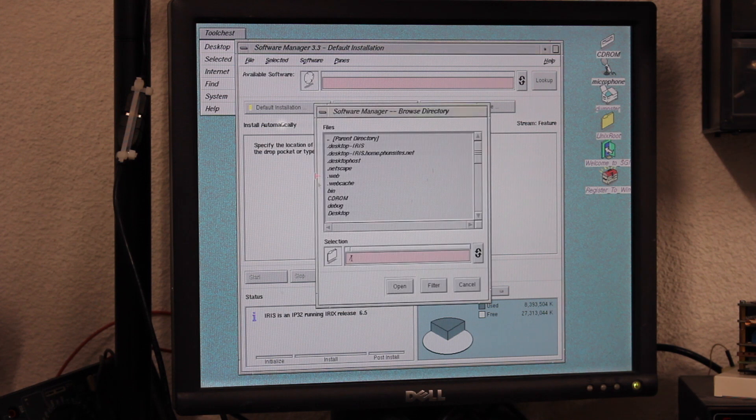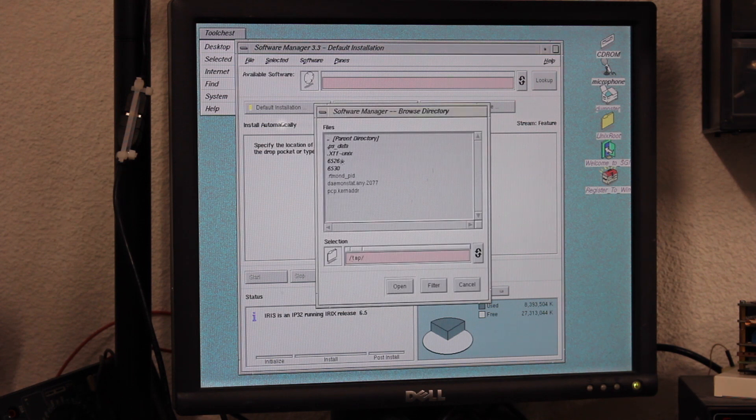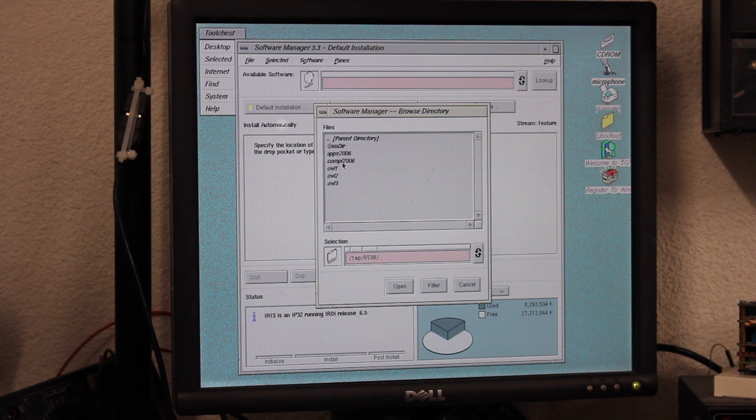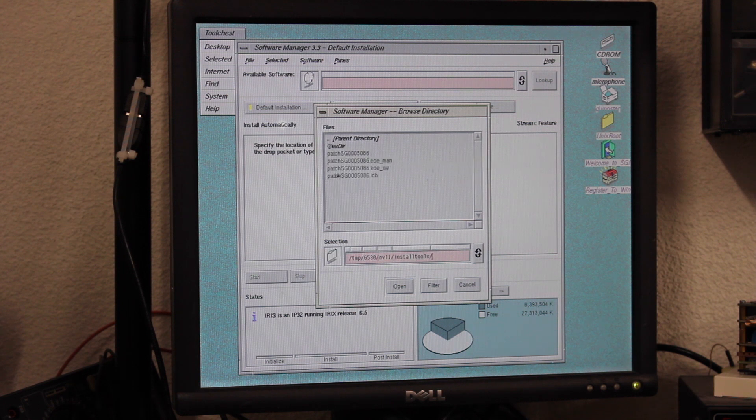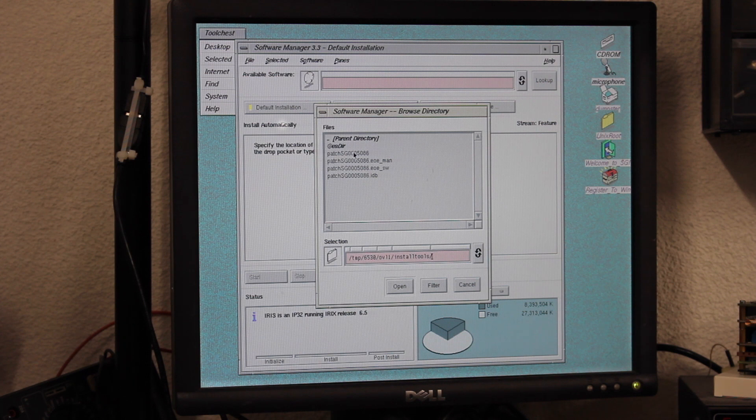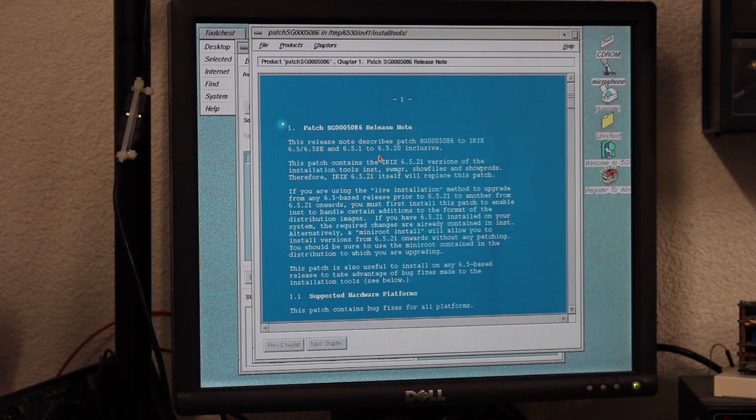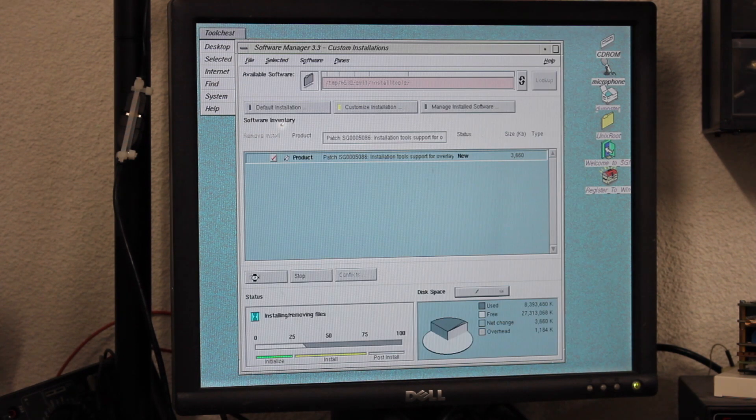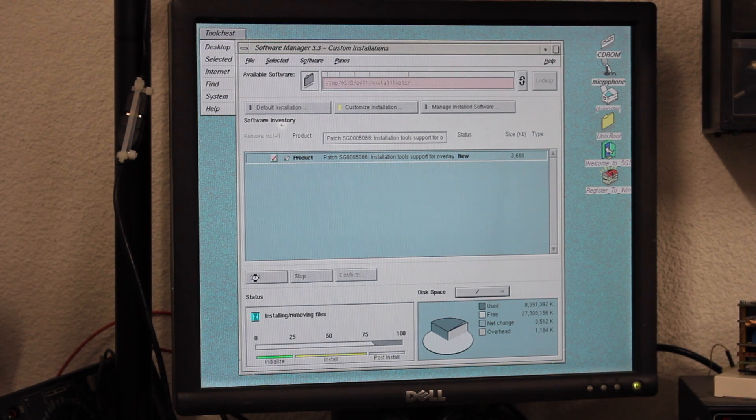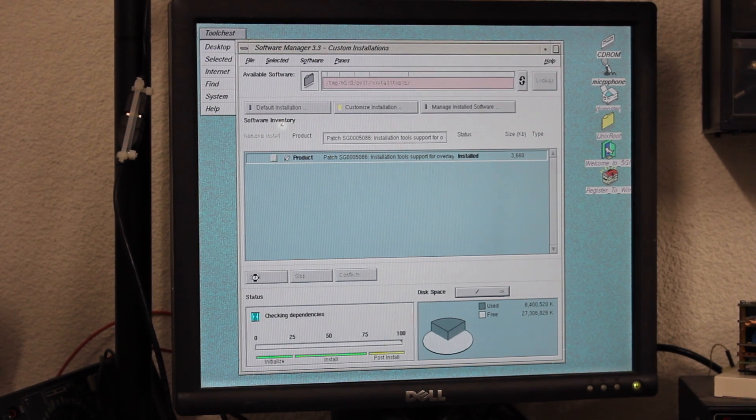In order to fix that, you'll have to load the install and overlay one disk all alone and navigate to the install tools directory. In there, you'll find the patch 5086, which contains an updated version of the installation tools. Just install this one first, quit Software Manager and start over.